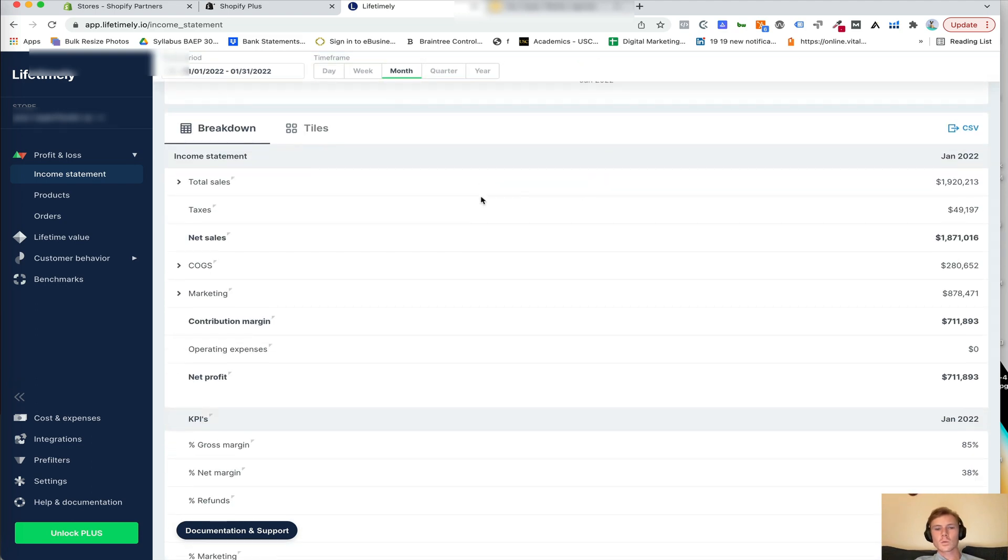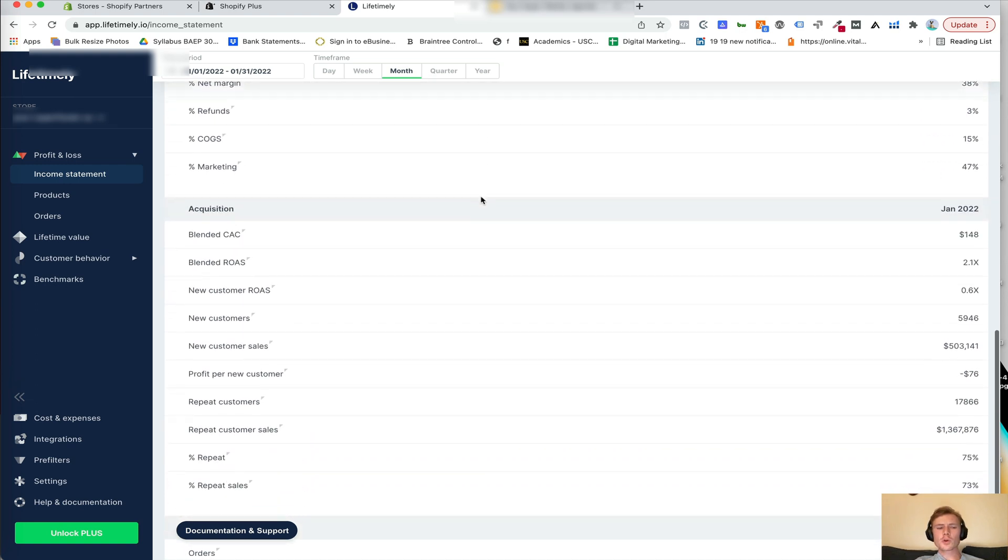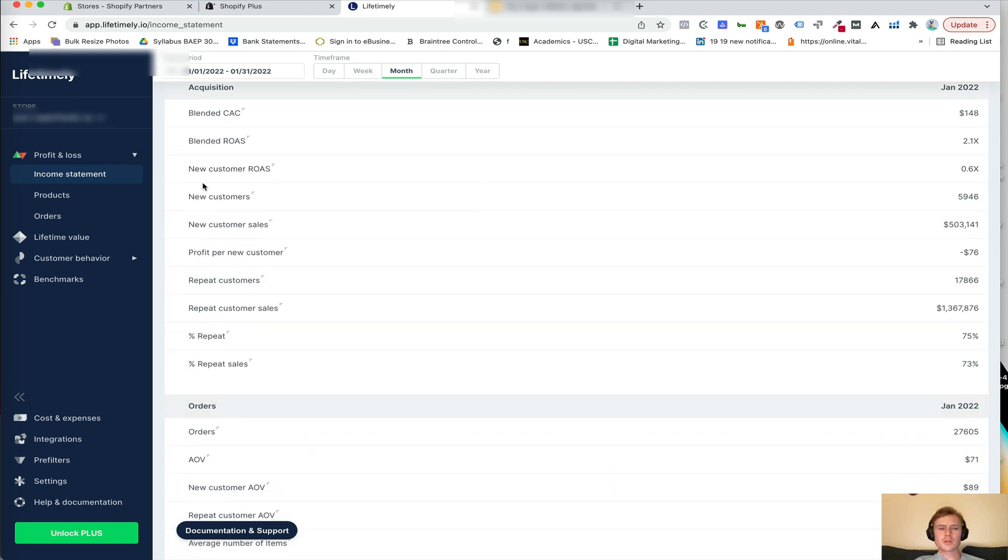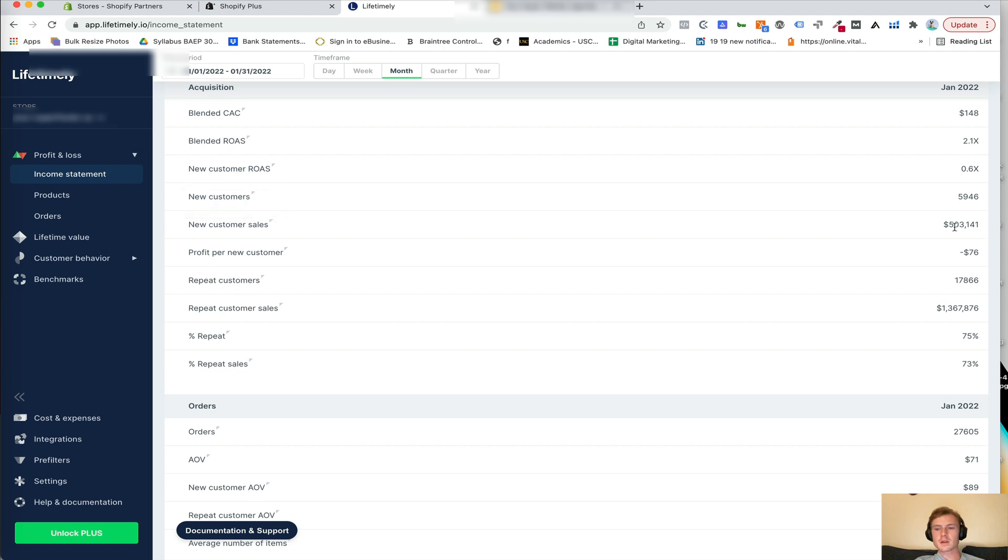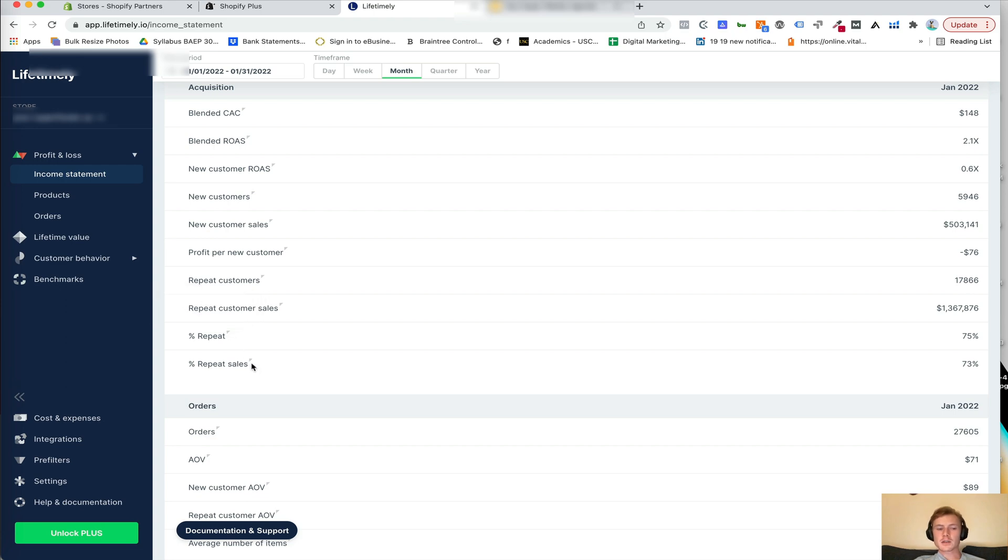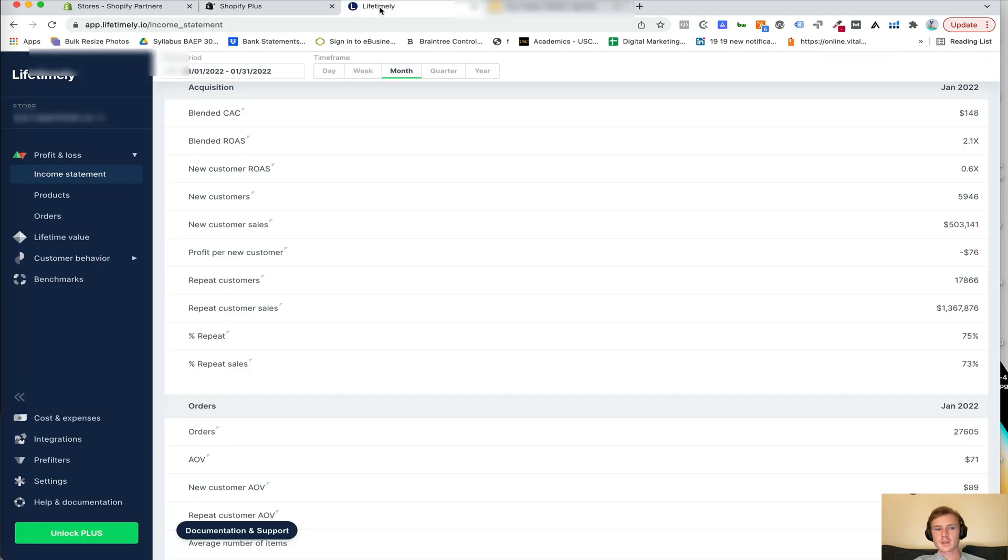Then we can break it down a little bit more. So in order to get new customers and repeat customers, you are quite simply just looking at new customers, pull the number, repeat customers, pull the number. And then you can also see the sales breakdown. So $500,000 versus a little bit over $1.3 million, as well as the percentage of repeat sales for your particular store. So we take those and plug it into return and new customers here.